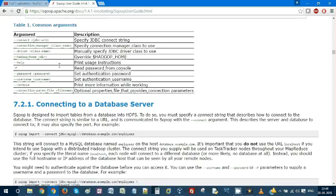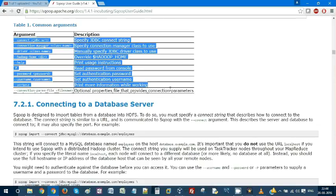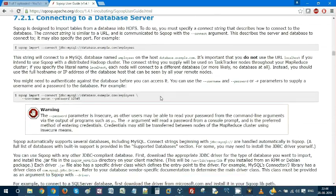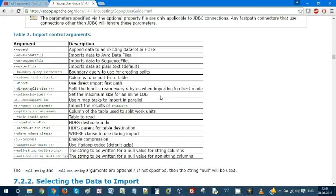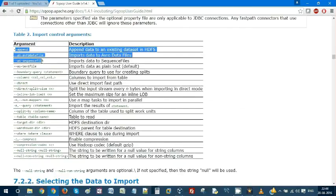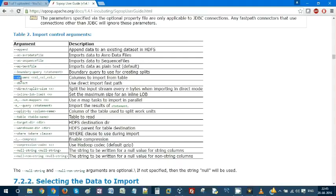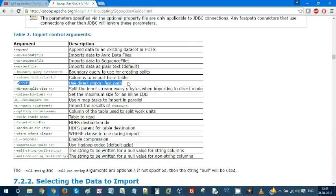There will be a lot of other things in the documentation. I recommend you to go and try everything over here - Avro data files, sequence text, boundary query, columns. We can select what columns you need in the output. Using direct import fast path is much faster. You can control the split size.